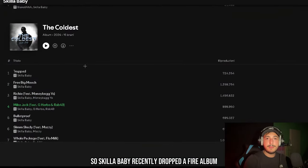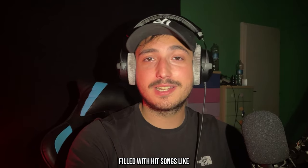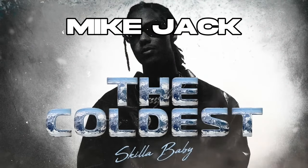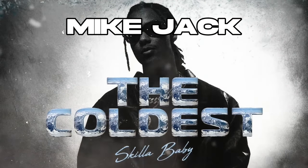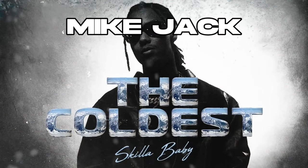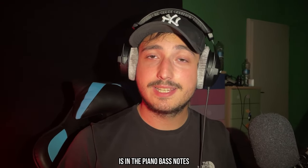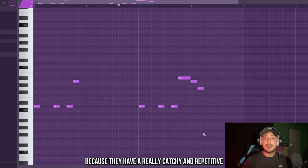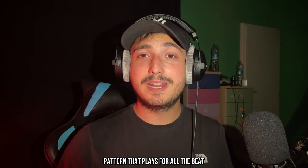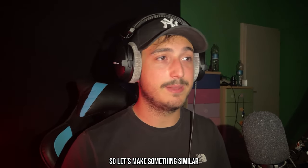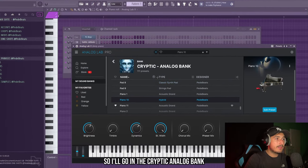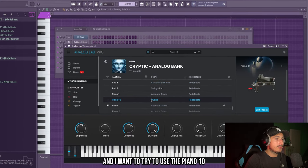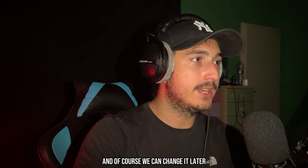So Skillababy recently dropped a fire album filled with hit songs like Mike Jack. As you can hear the key point in this song is in the piano bass notes because they have a really catchy and repetitive pattern that plays for all the beats so let's make something similar. So we go in my cryptic analog lab bank and I want to try to use the piano 10 then of course we can change it later.